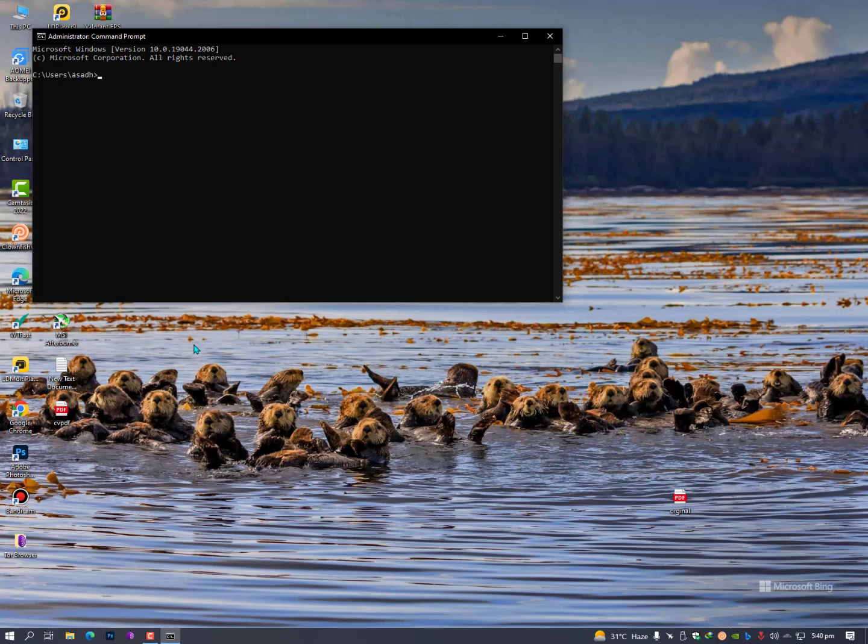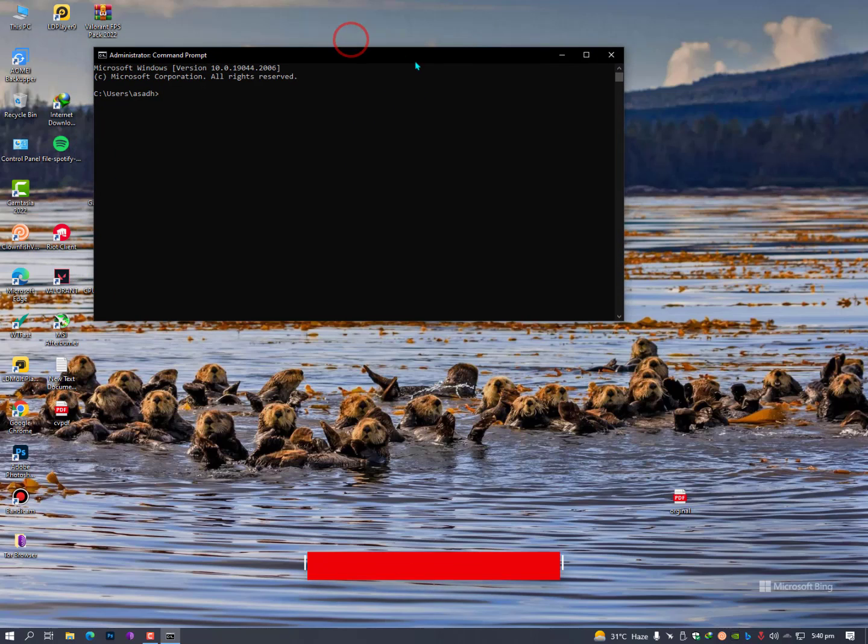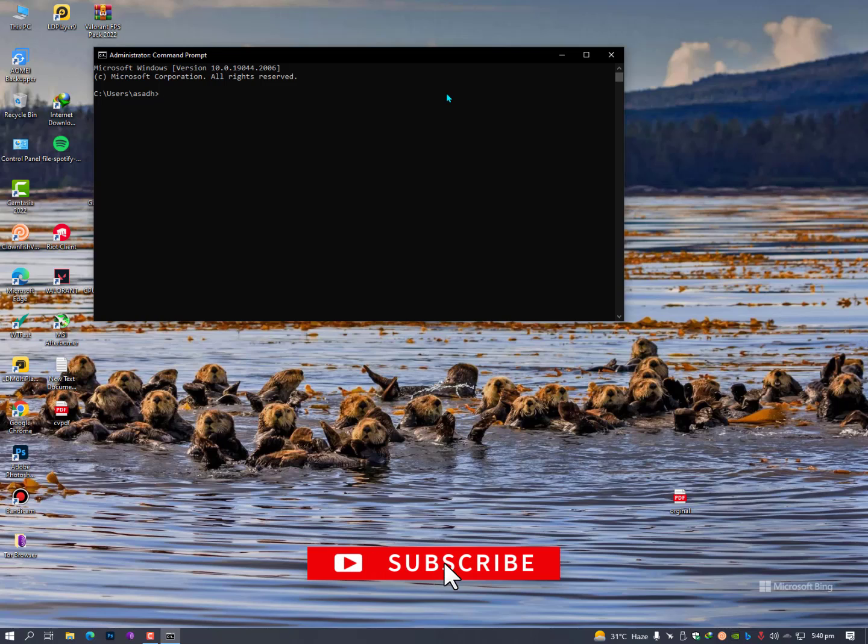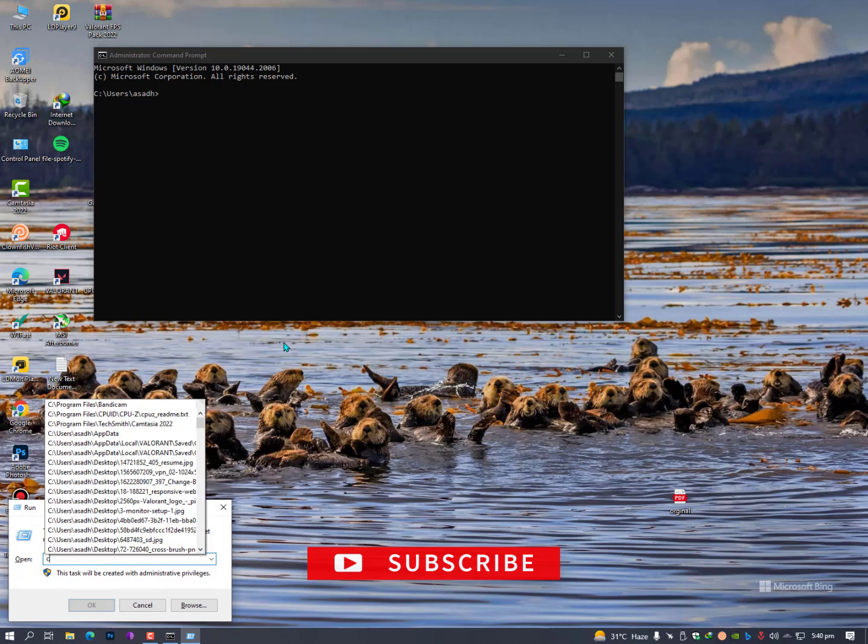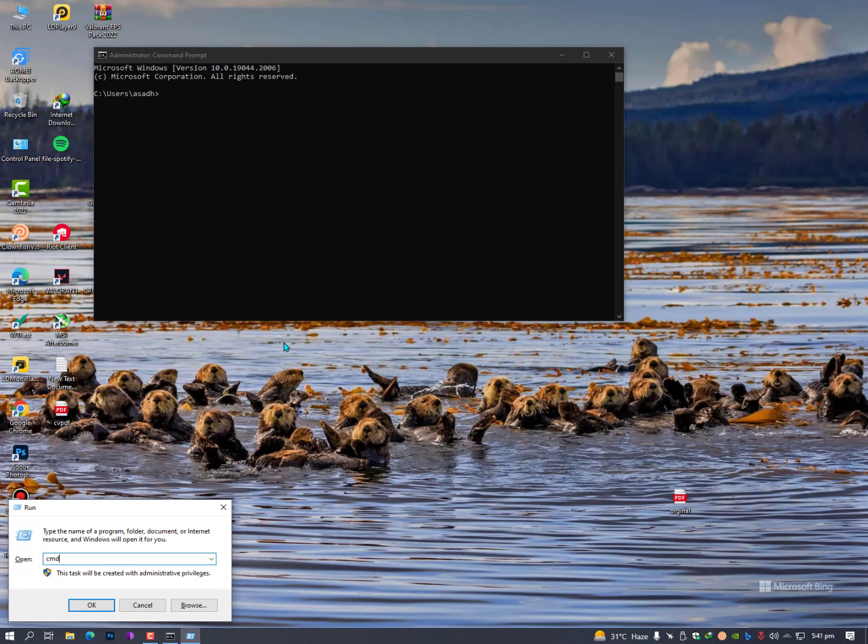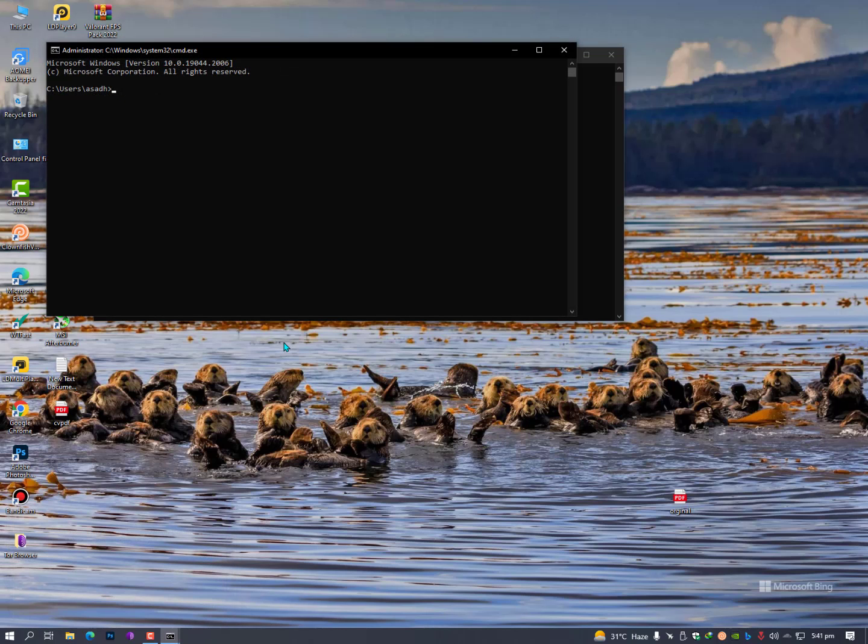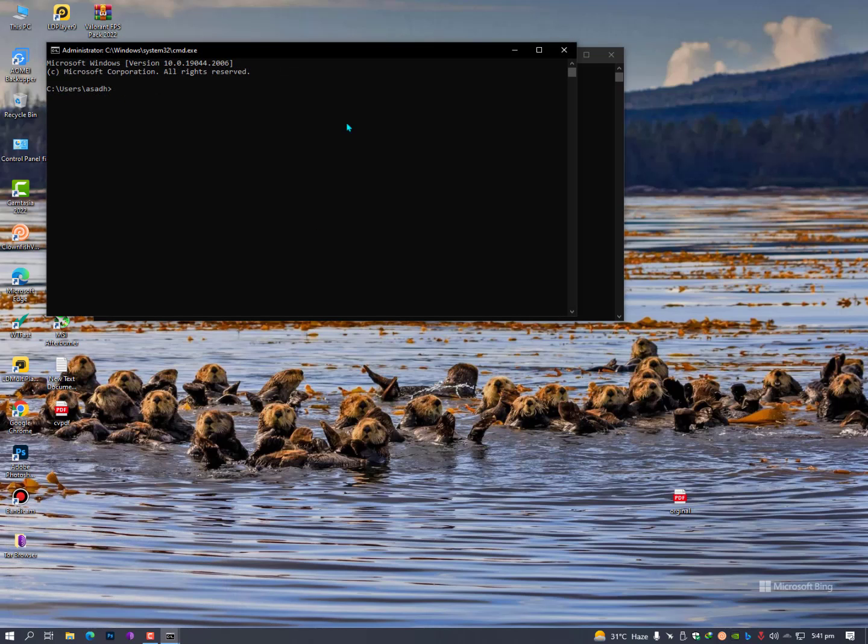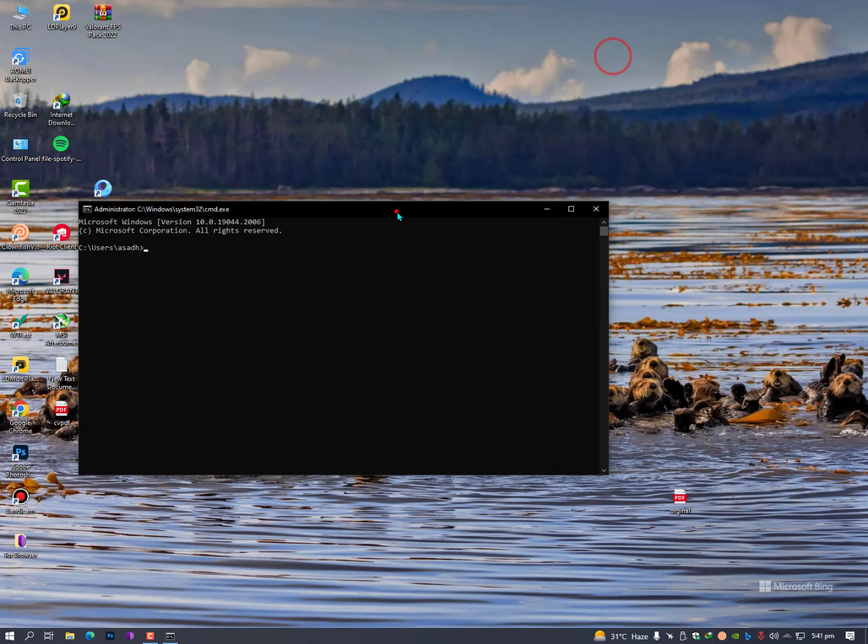The second method is just hold Windows plus R key to open a Run command, and then type CMD. It will open the same command prompt for you.